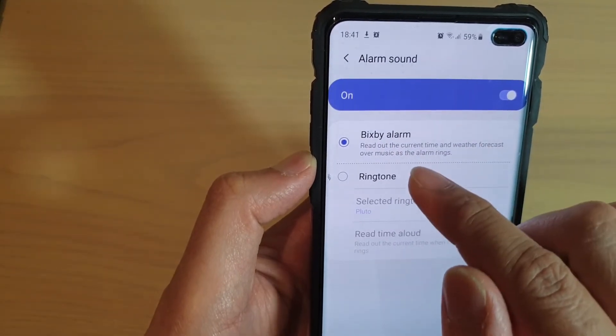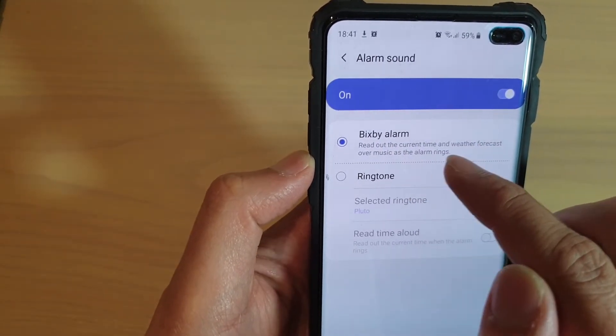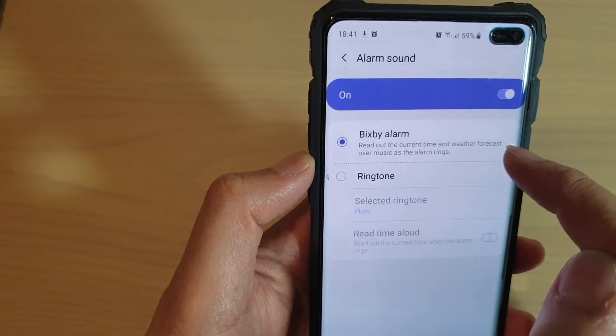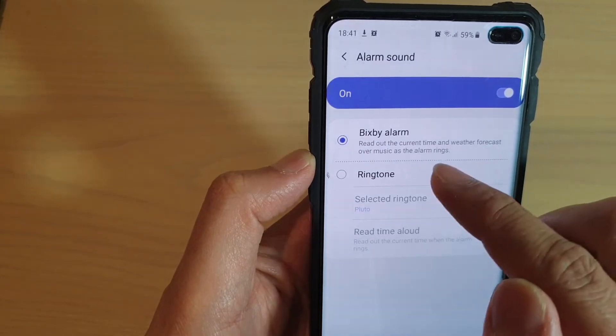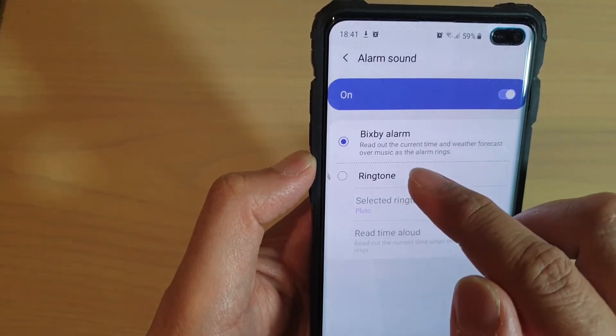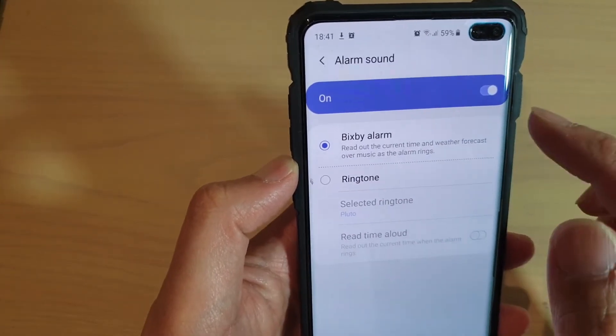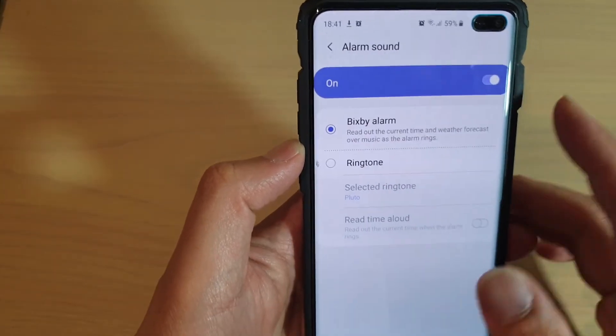When the alarm goes off, it will state the current time along with the weather forecast over the music as the alarm rings.